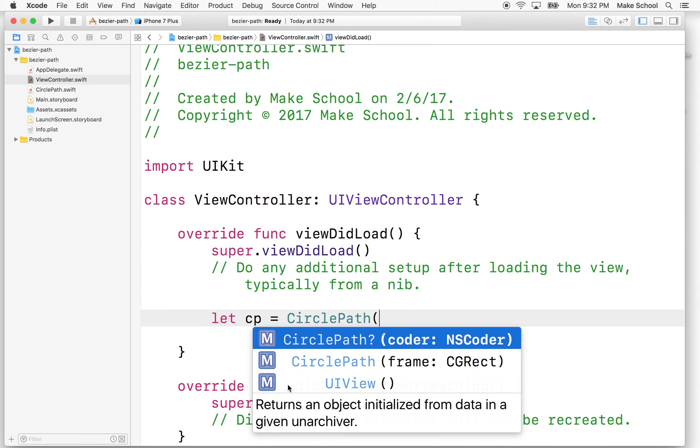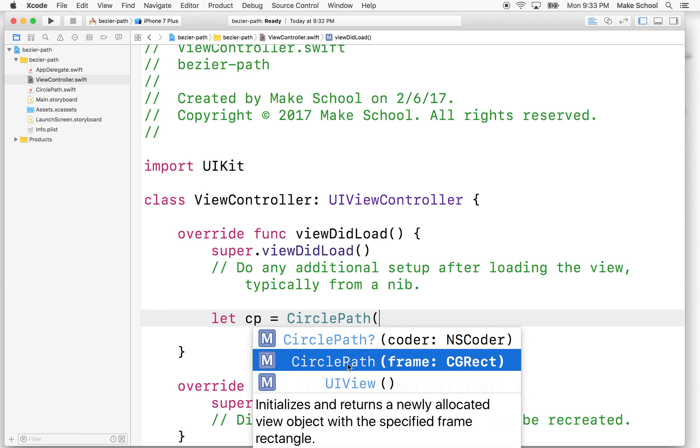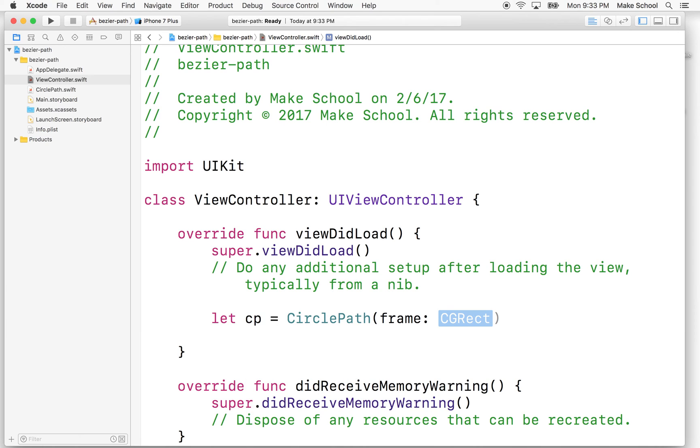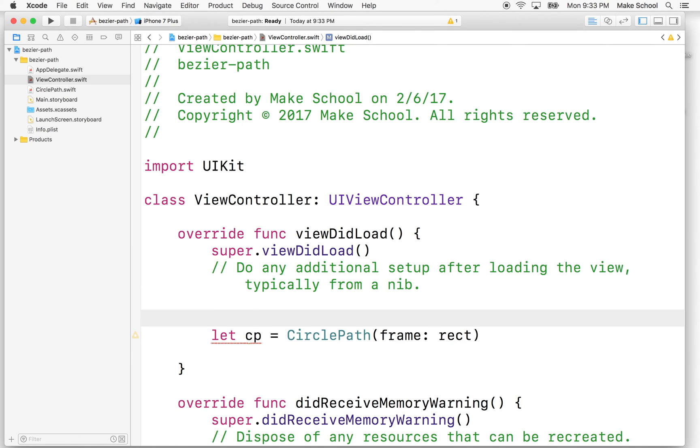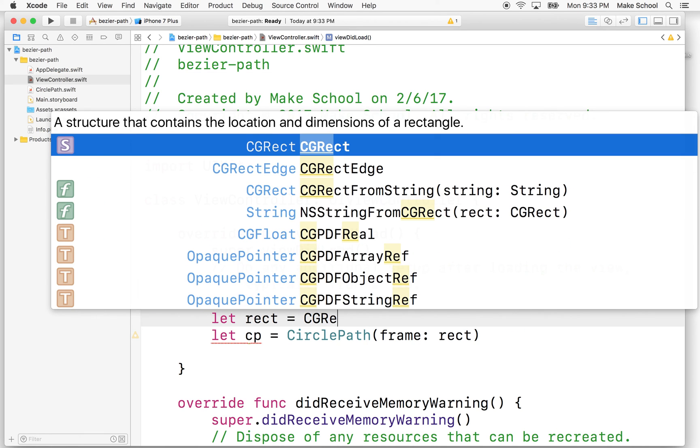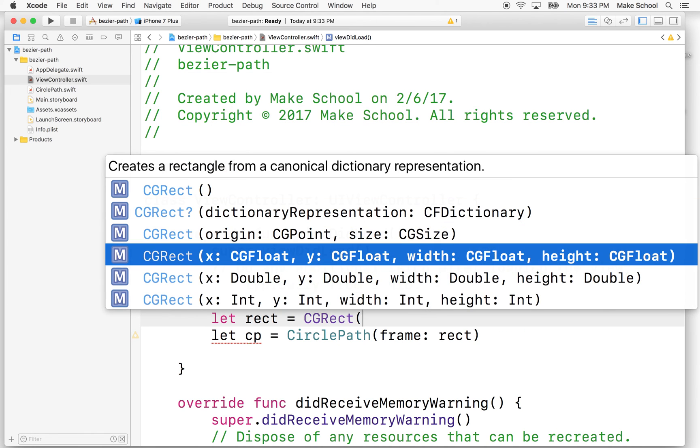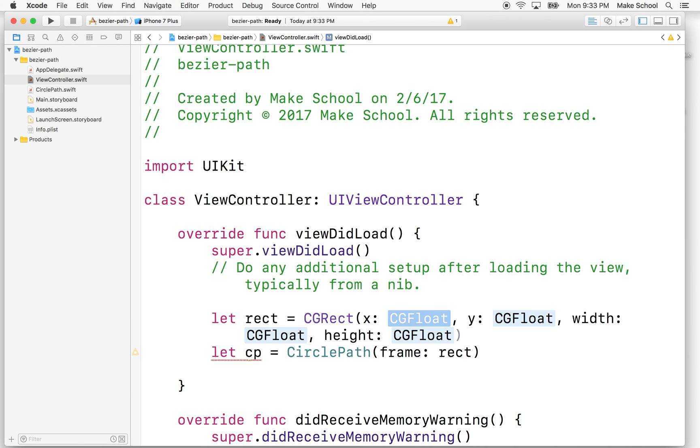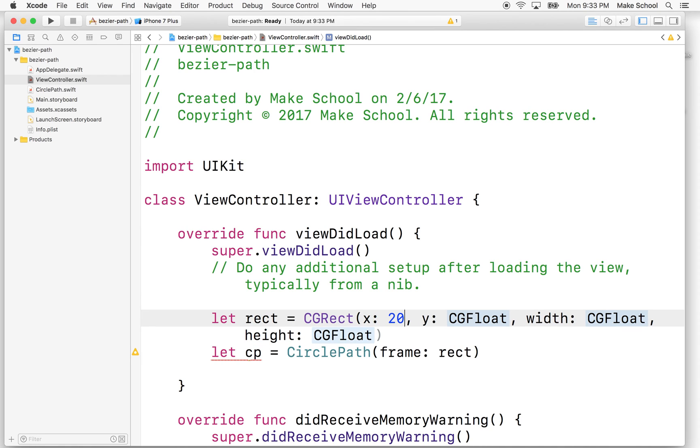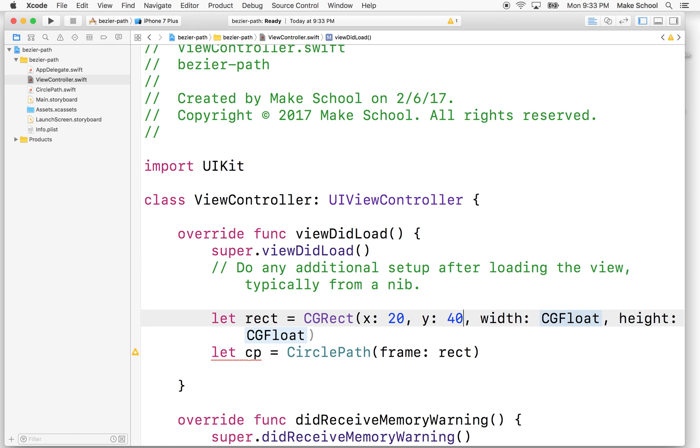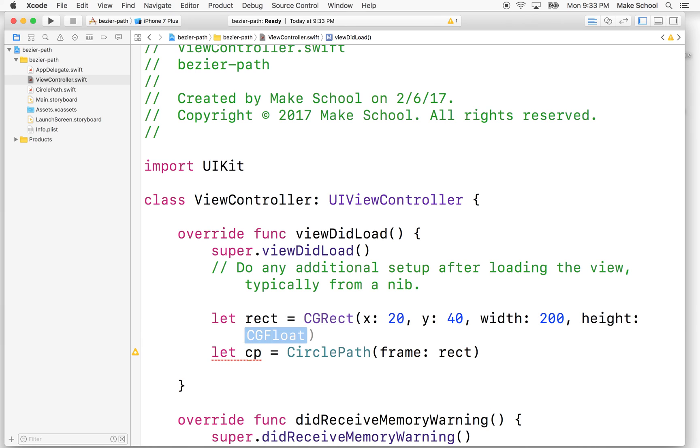And we'll call on the initializer, init with frame. So here it is. And then now we want to create a frame that we can initialize. Why don't we just put rect here? And then what we'll do is we'll say let rect equal CGRect. And then we'll say this one's going to be about 20 pixels X, 40 pixels Y with the width of 200 and a height of 200.